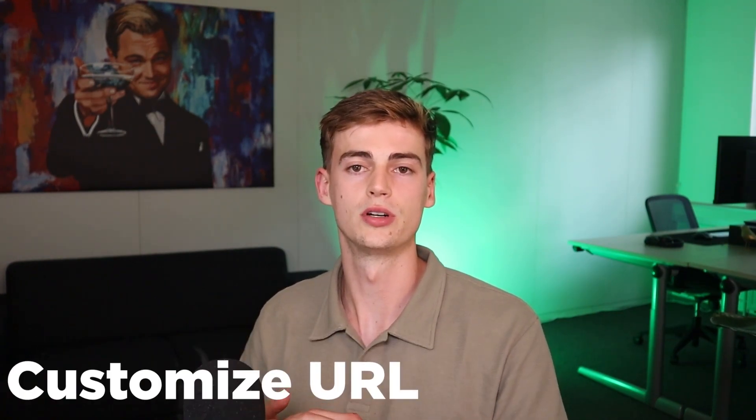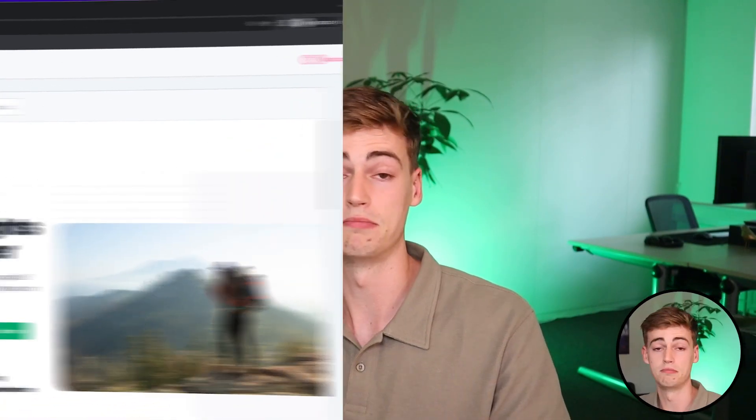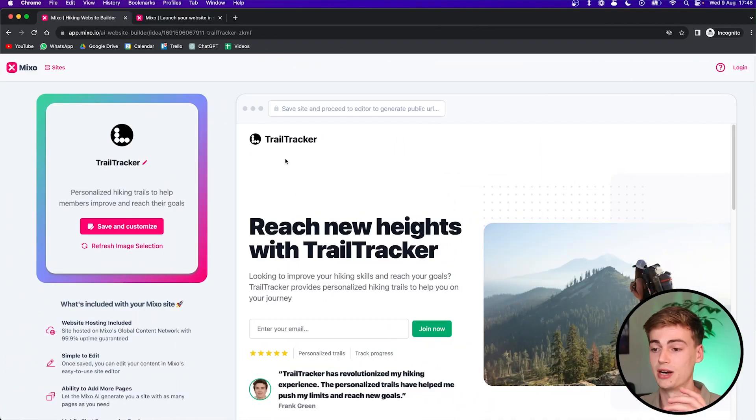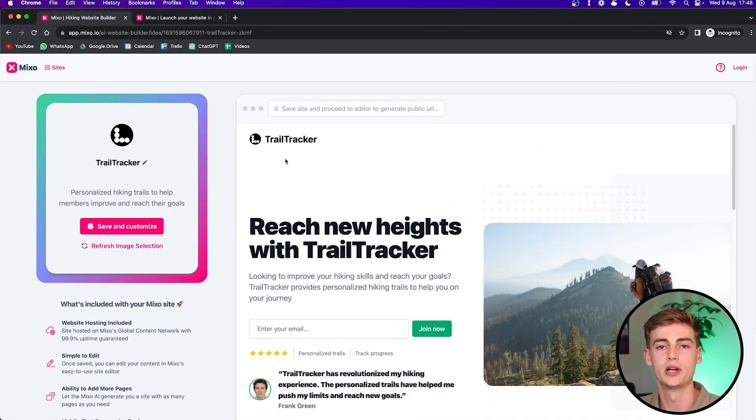You can customize your own URL and it has a responsive design. So everything can be done through the power of AI and you don't have to know anything about building a website. So let's just see what it has created for us. And boom, it's already done. That's really, really fast.